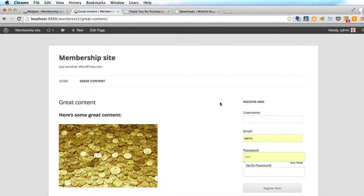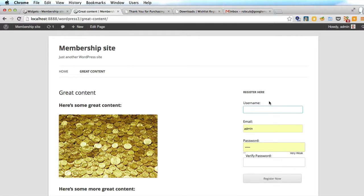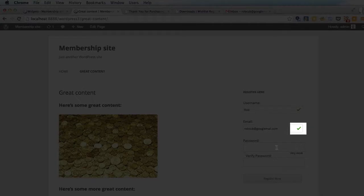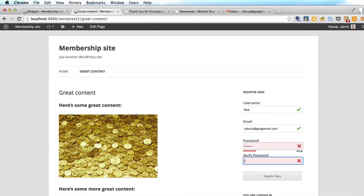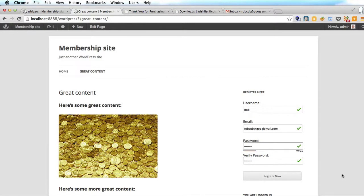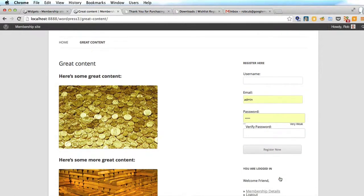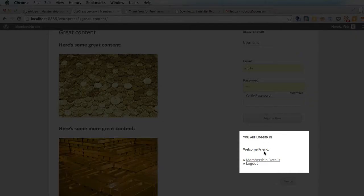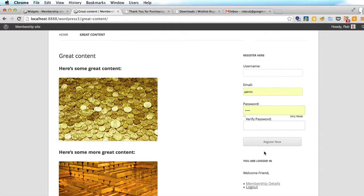Why don't we check it out? Let's choose a username — Rob. And instantly the WishList Member registration widget has given us a green tick, so we know that name is unique and we can use it. Same with the email address — let's use my Gmail, and we get a green tick for that. With the password it tells us it's very weak, and it also gives us green ticks as it's checked that the two passwords match. So we register now and then we're already in — it's logged in and it says welcome friend, not welcome admin, so we know it works.